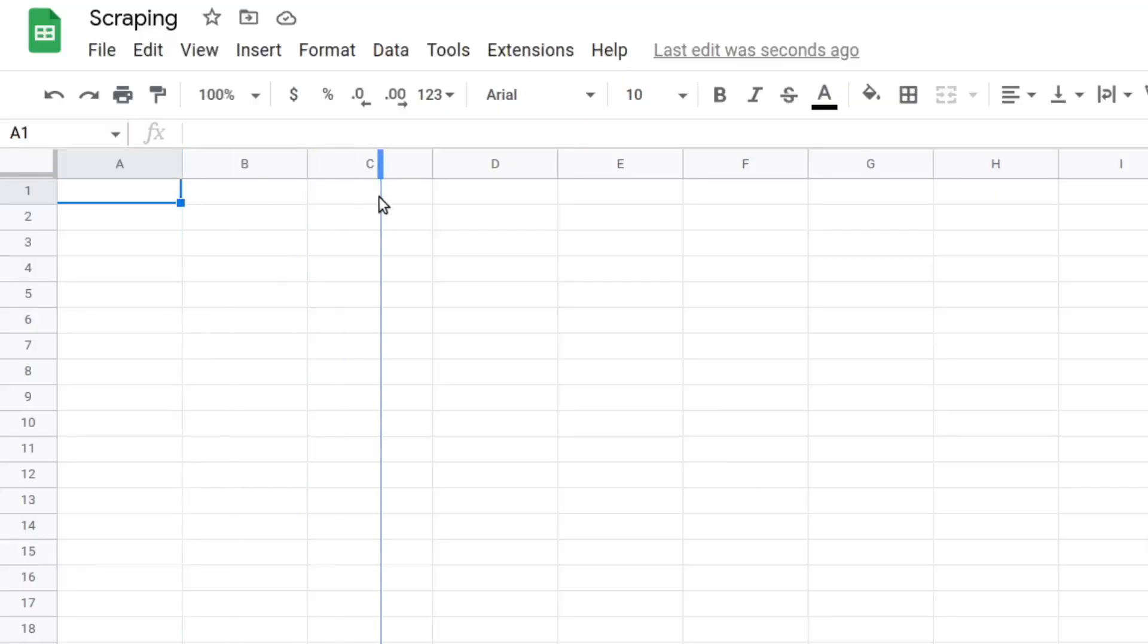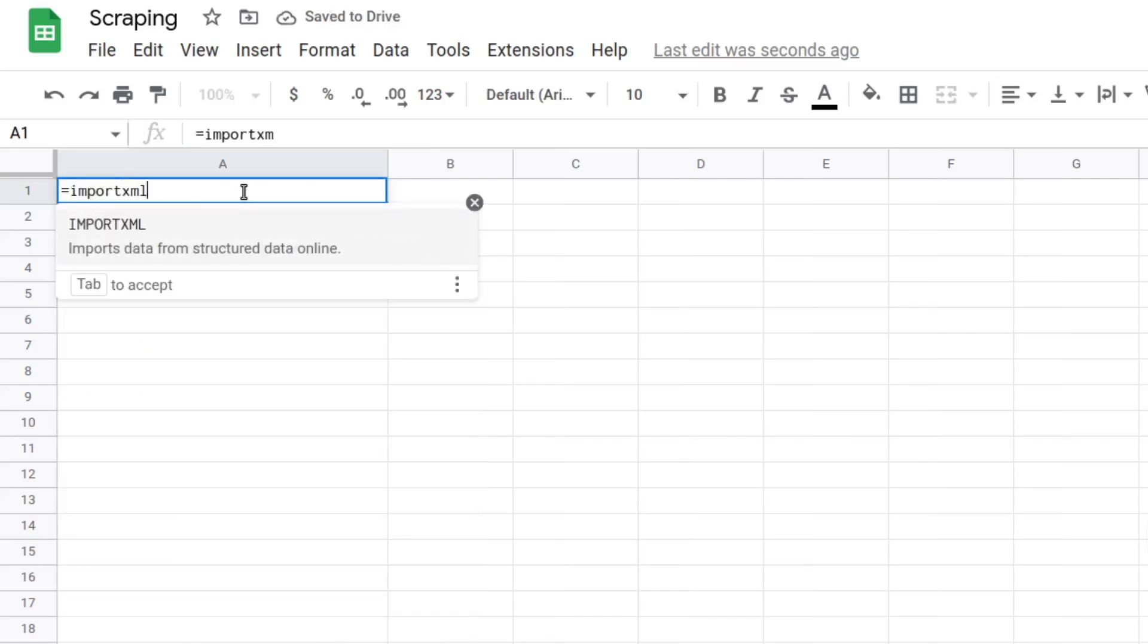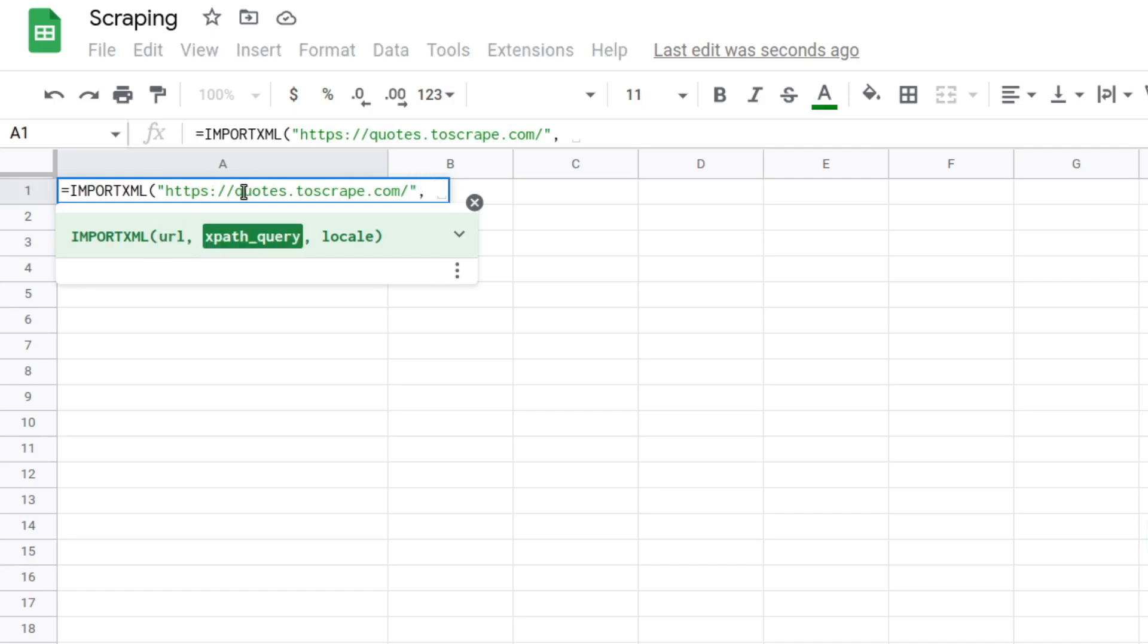ImportXML is a function that imports data from various structured pages, including HTML. It accepts two parameters, the URL and the XPath query.